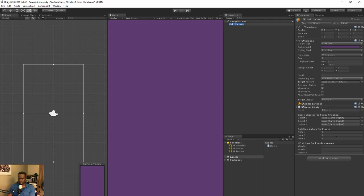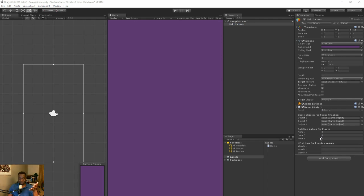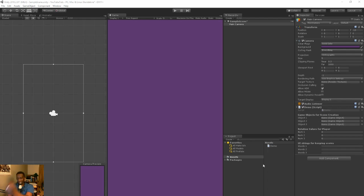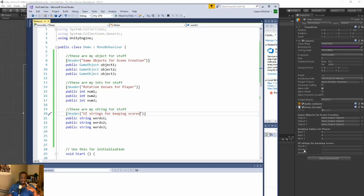Unity compiles the script and voilà — now you have this category title thing going on, which looks much better than what I had before. I can drag in my objects without mistaking anything, it's clean. I like it when it's clean. Now let's do a tooltip.